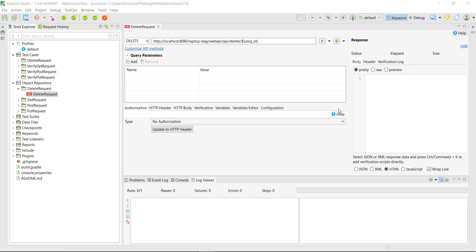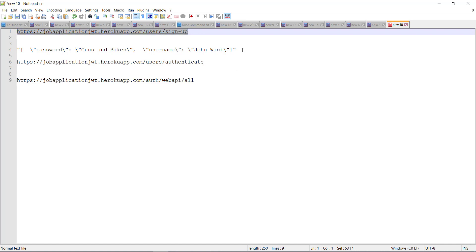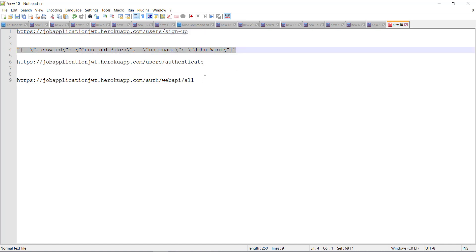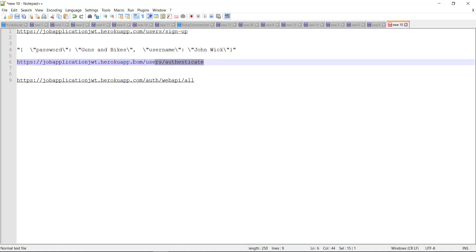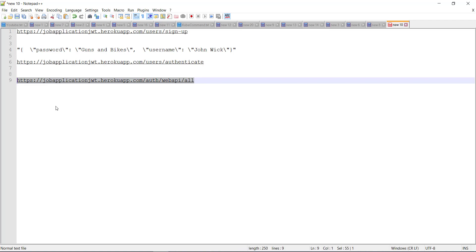Hello everyone. In this video, I'm going to discuss how to work with JWT tokens, and for that I'm going to use three different URLs. The first URL will be used for user registration. The second URL will be used for authentication of the created user. The third URL is for sending requests guarded by the JWT token — we need to attach the JWT token along with the request, otherwise we will get 401 unauthorized. This is how the flow works.